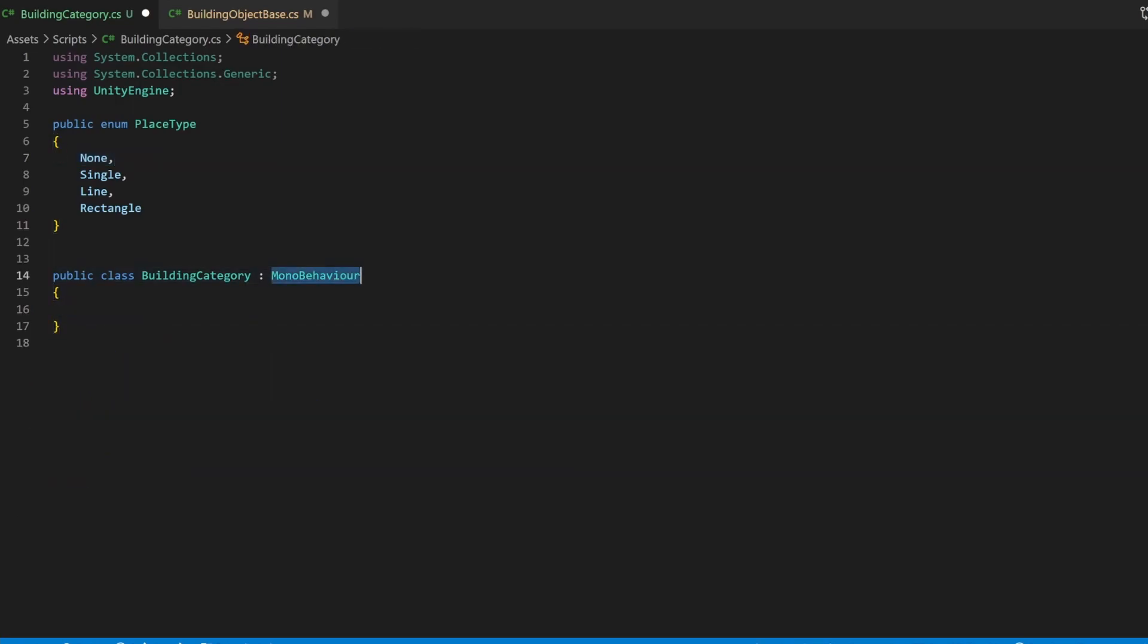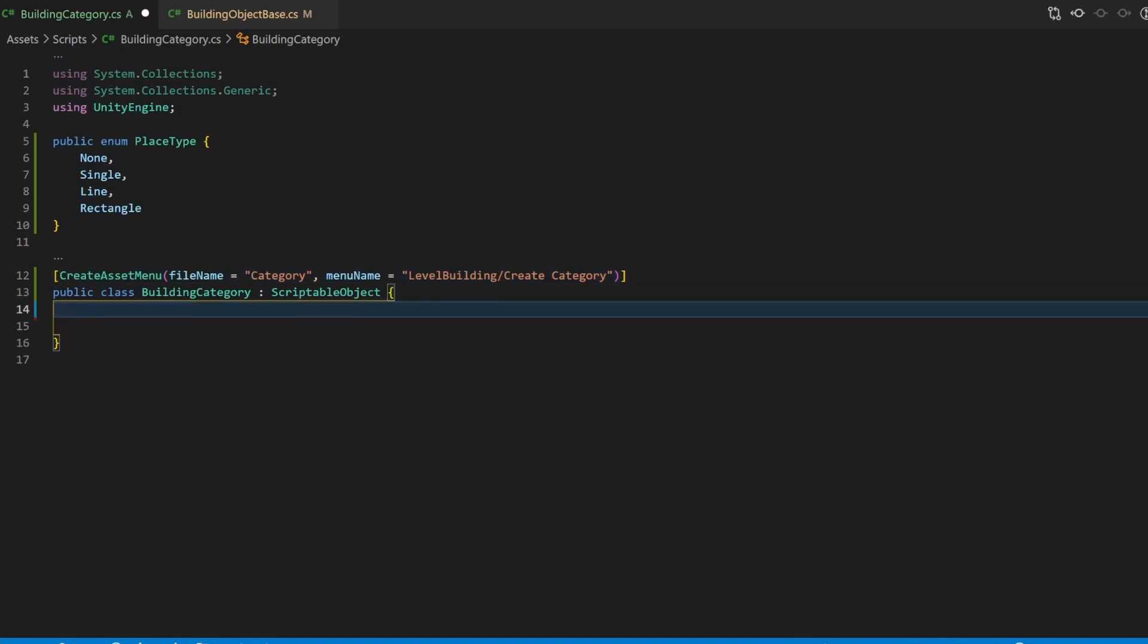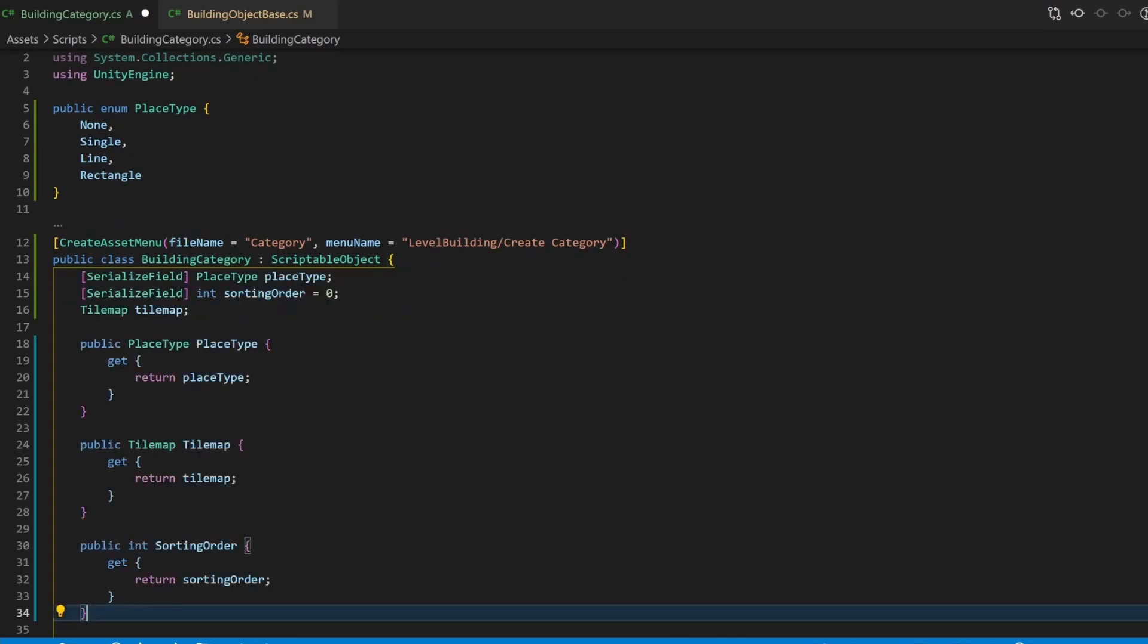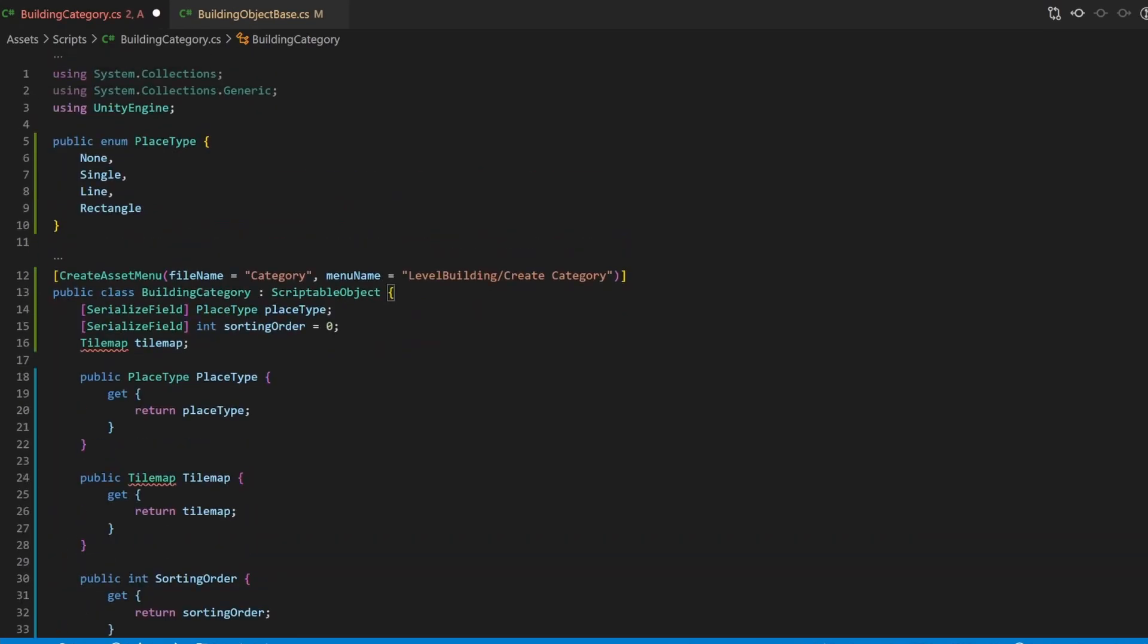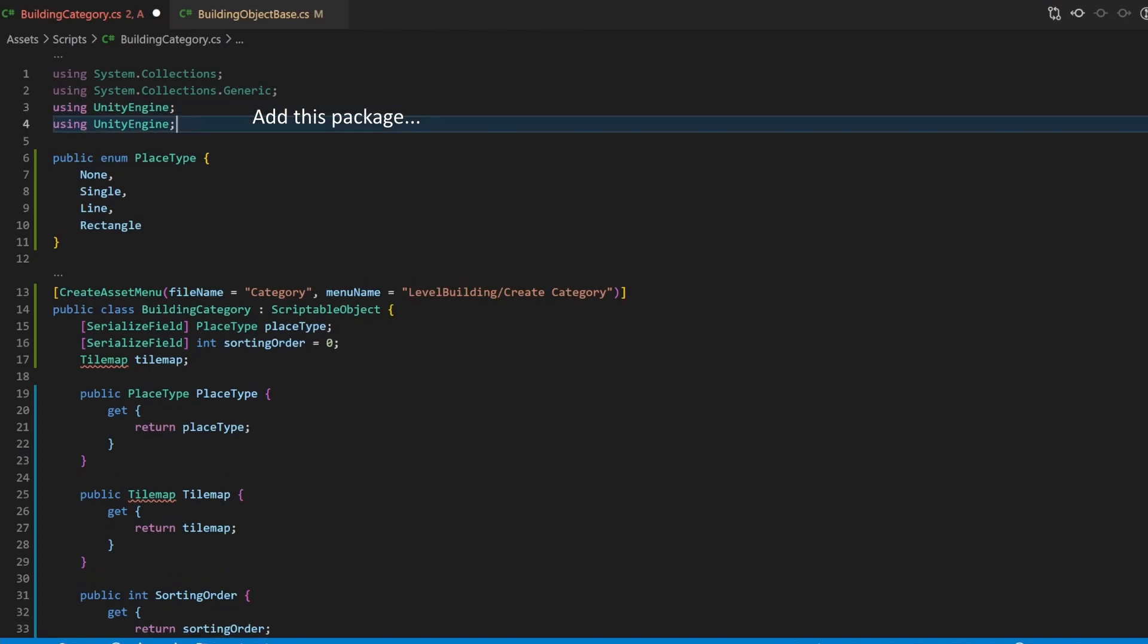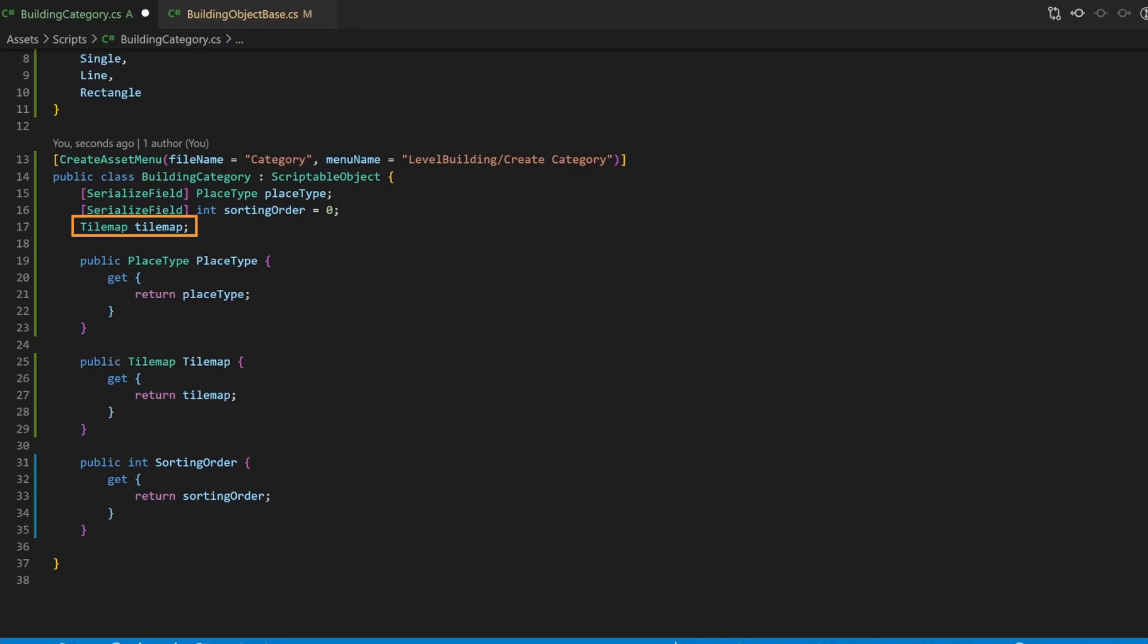Now we want to do the reform scriptable object, and we will also create an entry for the create context menu. This is mainly what we already did before. I add three variables to the scriptable object. The first one is the place type, exactly like in the building object base. The sorting order will be relevant later and decide which tilemap will be above or below. Both values will be set via the Unity UI. The connected tilemap is not a serialized field because we will set it by code. Don't worry, you will understand the fields when we are going to use them.